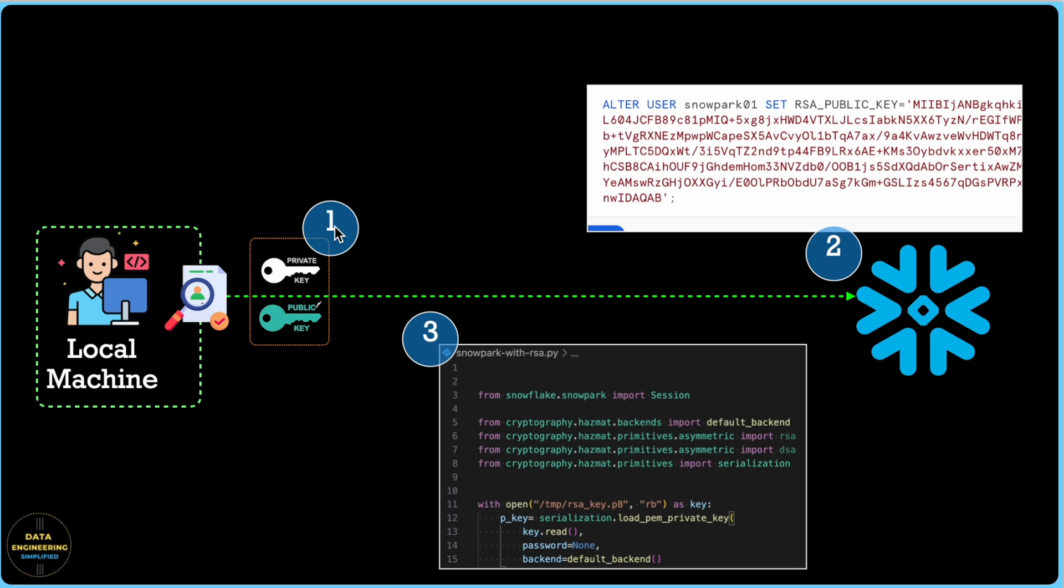Let's follow this three-step process where we are first going to generate public and private key, followed by updating the user in this case Snowpark 01 and set its RSA public key equals to the public key value, and then finally change our Python program to make sure that it uses the public and private key to establish a connection with Snowflake.